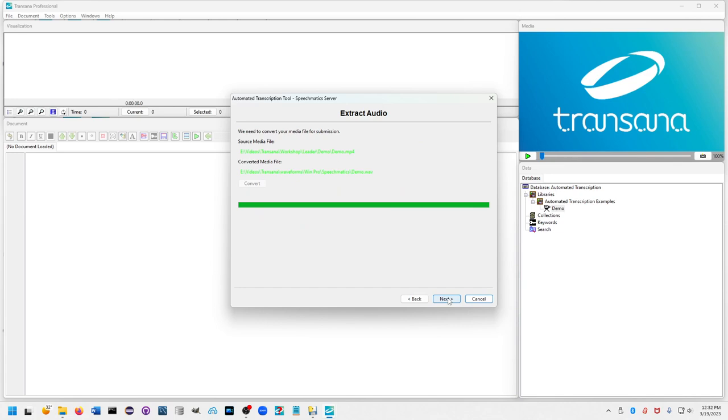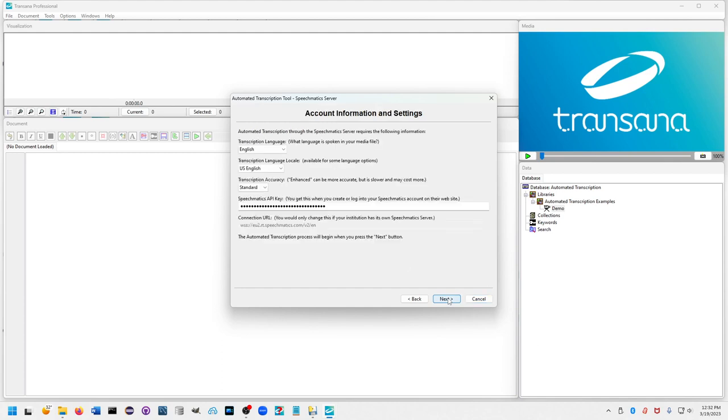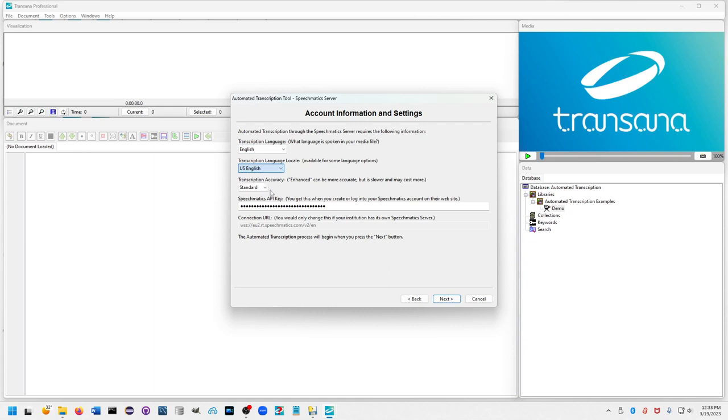You now select the language that your media file is in. If it's in English, you have some options about whether you want Australian, British, or US English for the output. You can select standard or enhanced accuracy. Enhanced accuracy takes longer and may cost more if you exceed your free transcription level with Speechmatics.